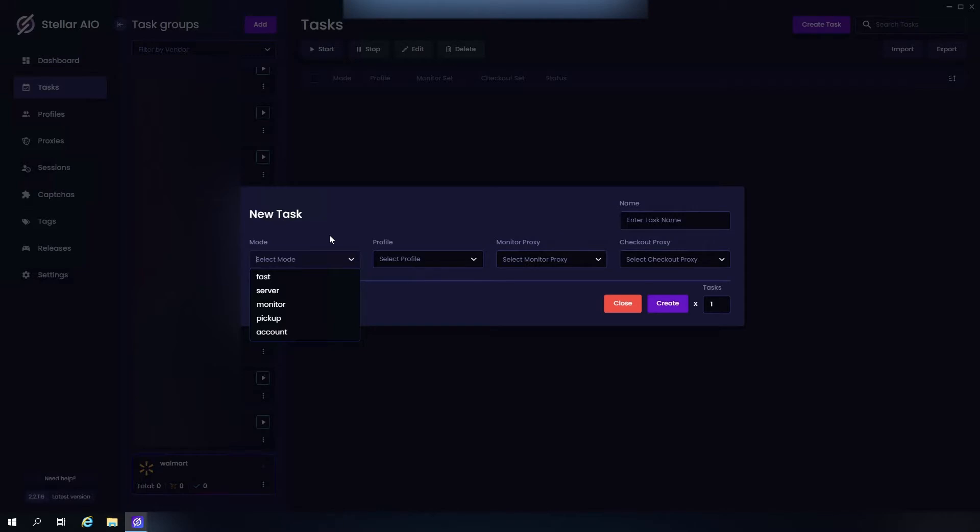Next up we have Server, which is of course server-side monitored. This is always a watch task by default using the tags over here in this section. Now Monitor is only meant for tasks that have watch tasks on. This will automatically ping them to start when the monitor has picked up the item. Pickup, you must use an account and Stella will select the closest location to pick it up at.